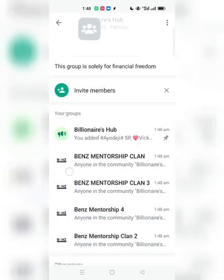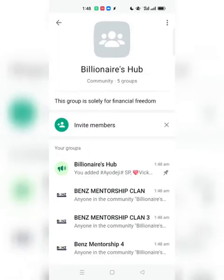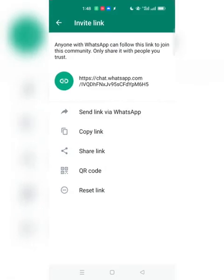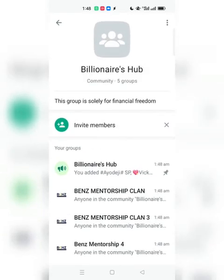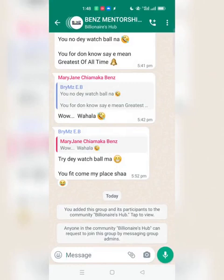The community has been created and everyone has been added. You can also invite members by copying the invite link and sending it to them so they can join the community. If you no longer want to use it, you can leave or deactivate the community. Anyone in the community — Billionaires Hub — can request to join a group by messaging the group admin.